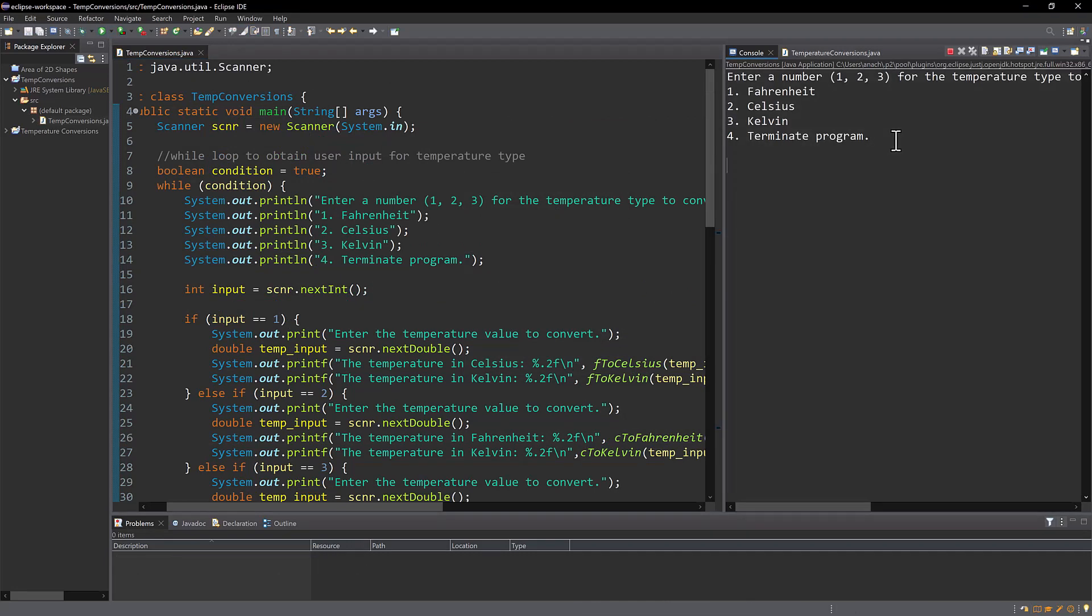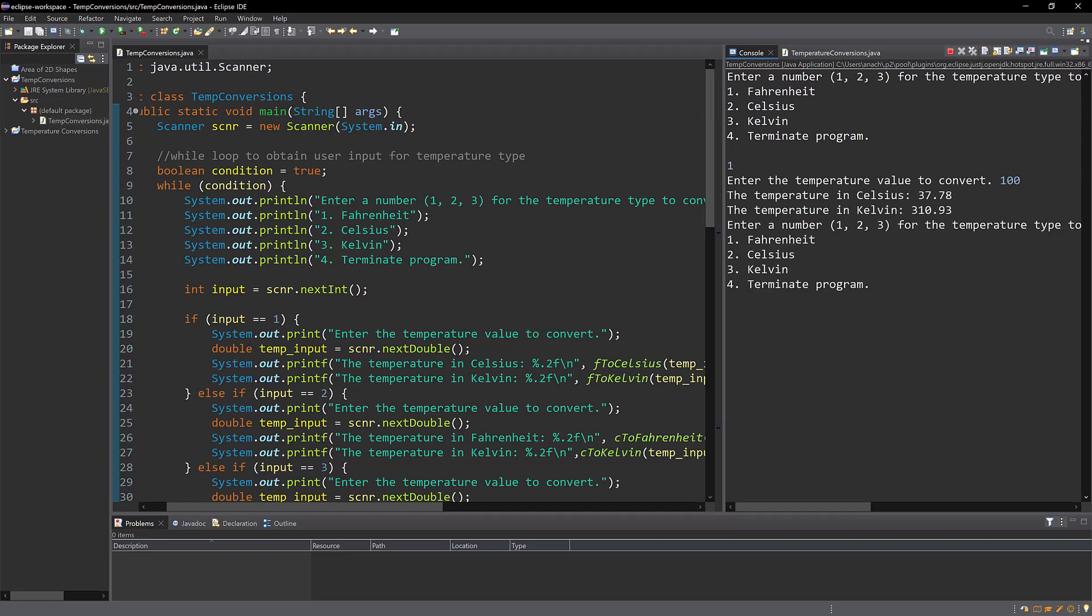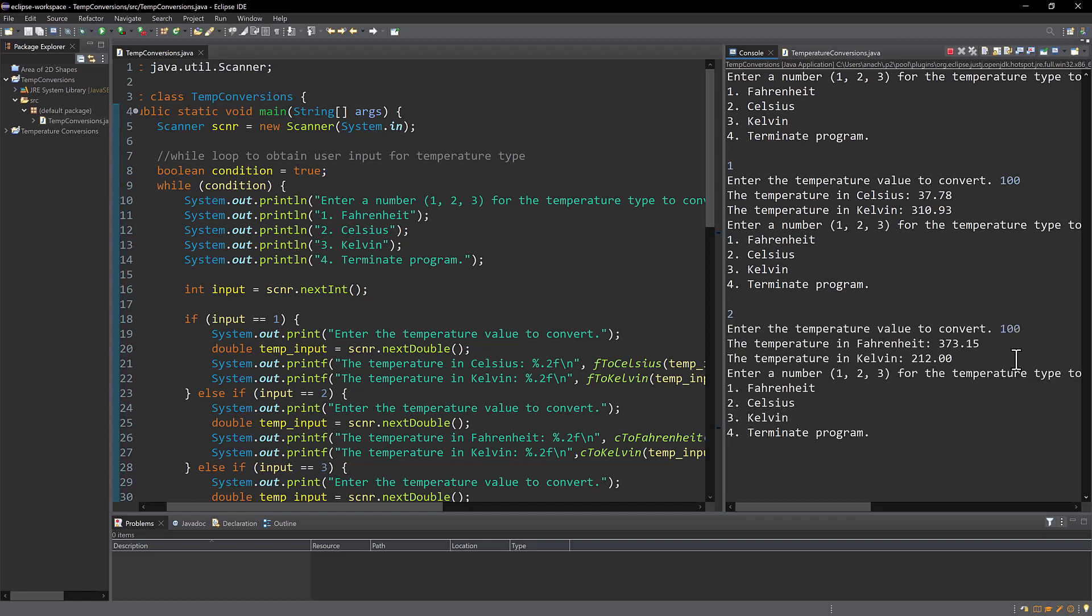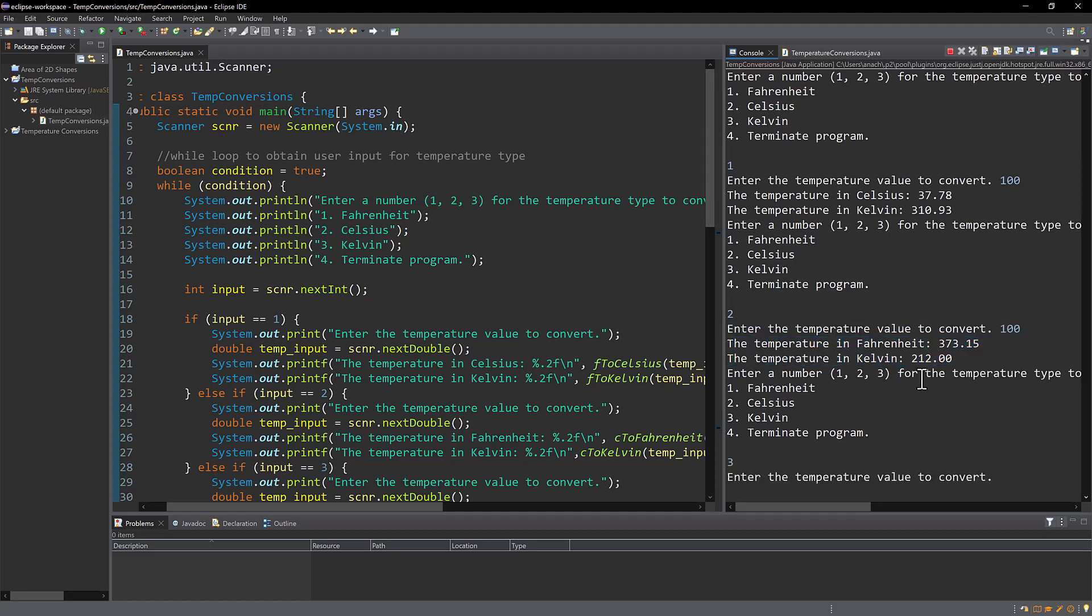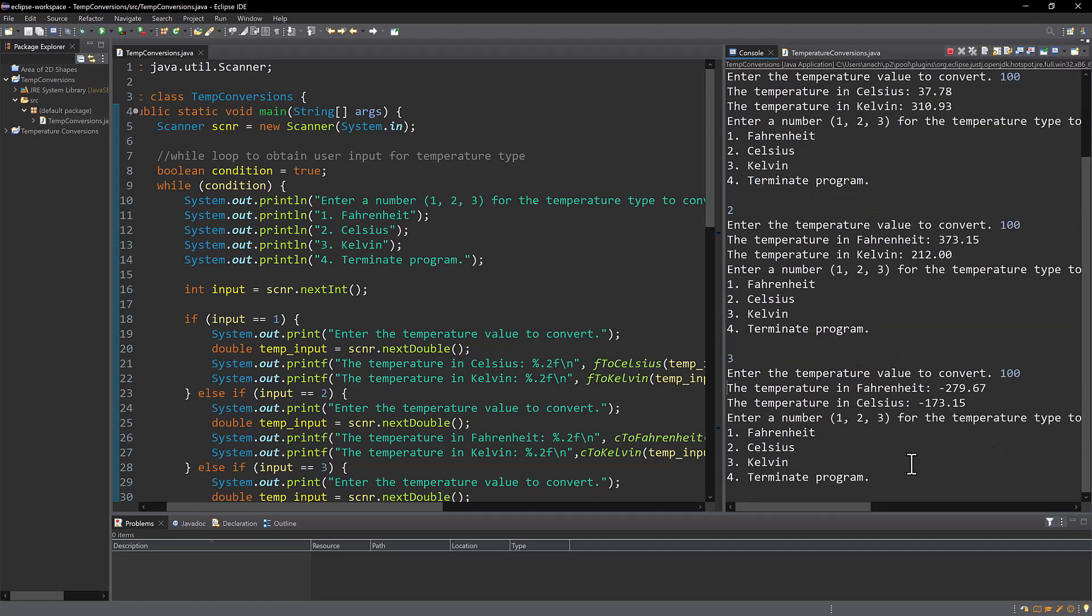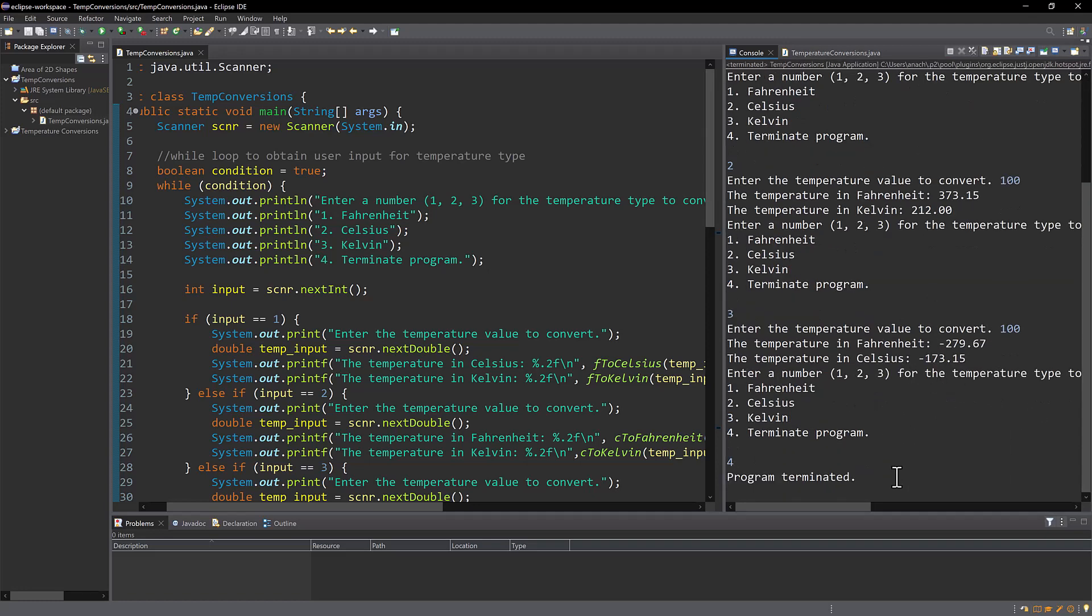Cool. So I'm going to enter 1 for Fahrenheit. Enter 100 and here are my two temperature conversions. And then once again it asks. So then I can say number 2. Here's my two temperature conversions. Number 3. And 4 to terminate. So now the program has ended.